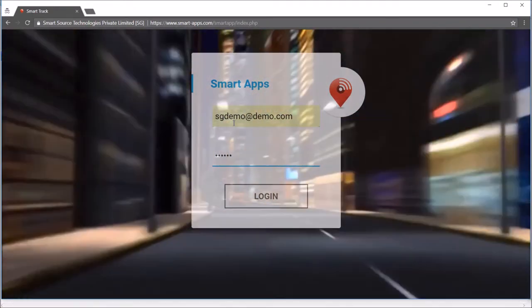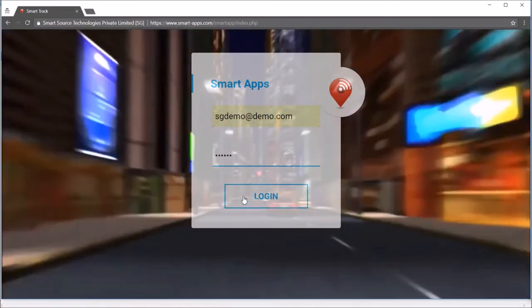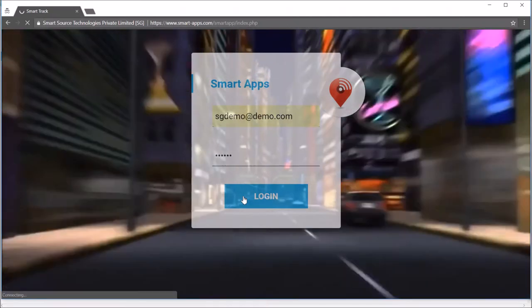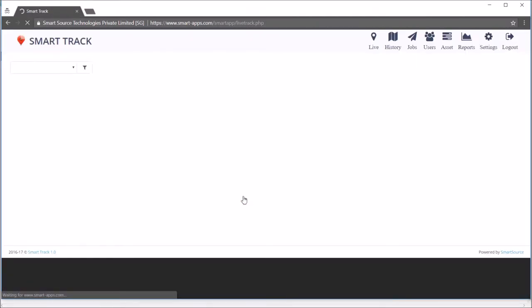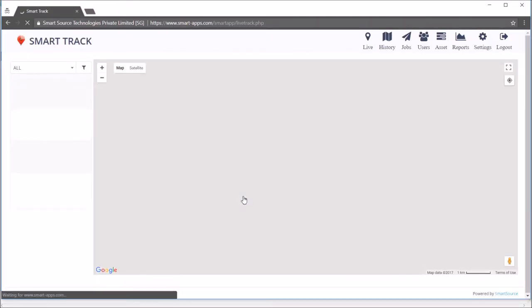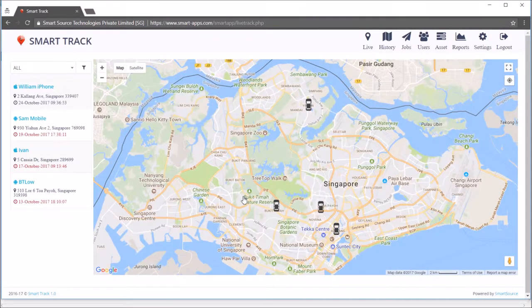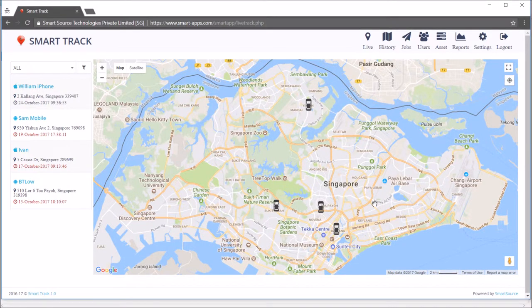Then you need to enter your username and password. Once you enter the username and password, you can click the login button. After successful login, you can see the live track page.